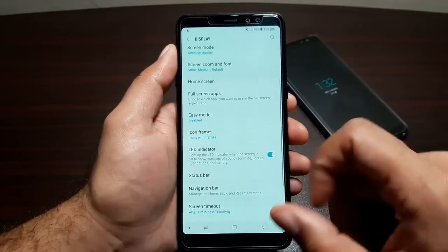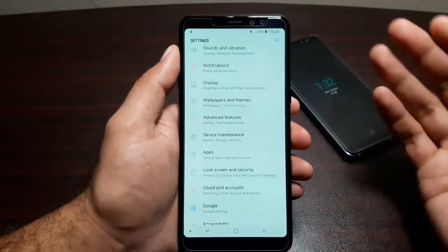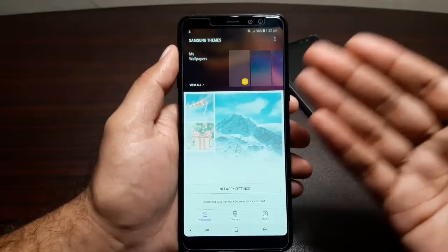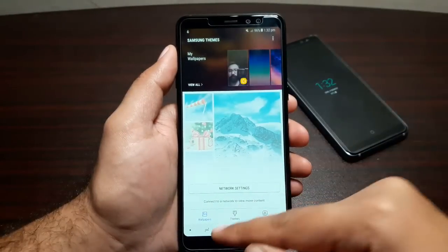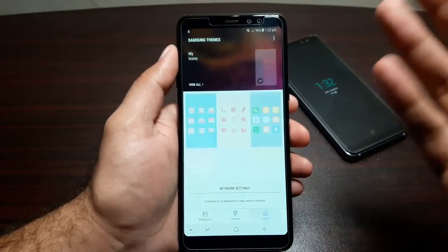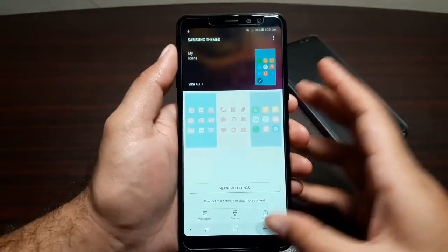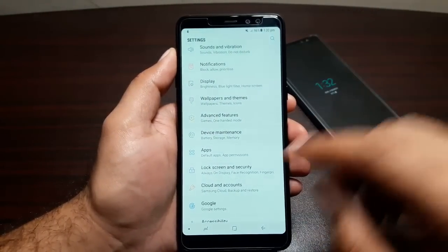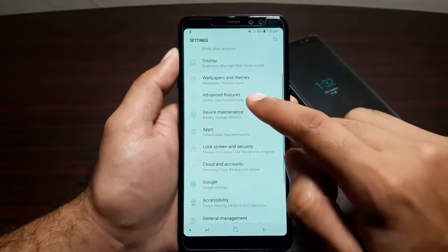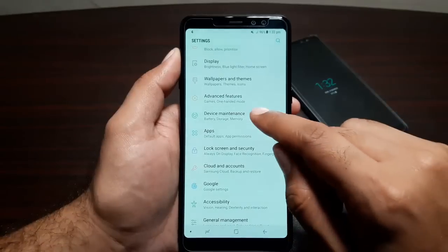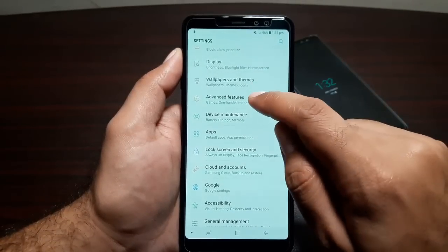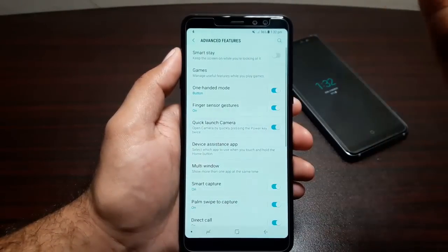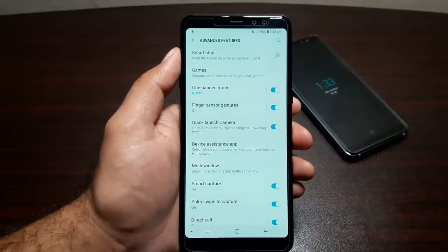Under Wallpapers and Themes, you can download wallpapers, themes, and icon packs to give your phone a unique look.